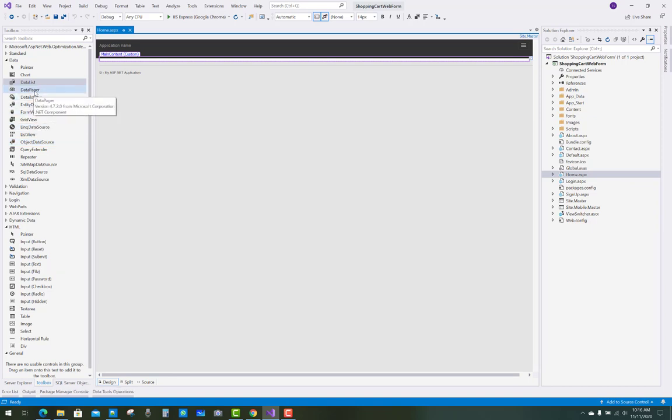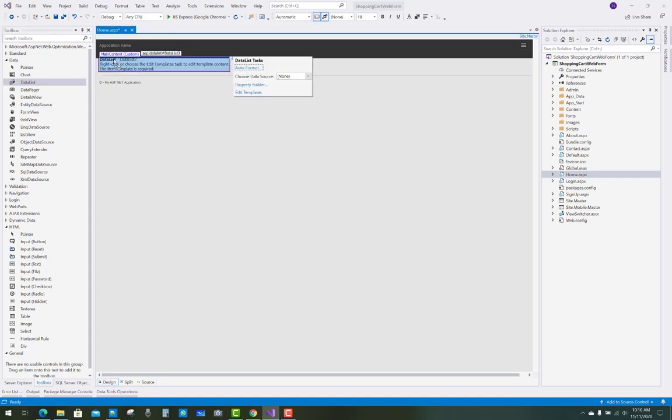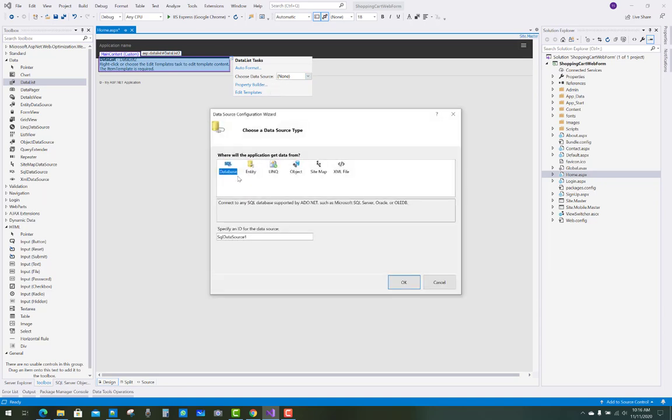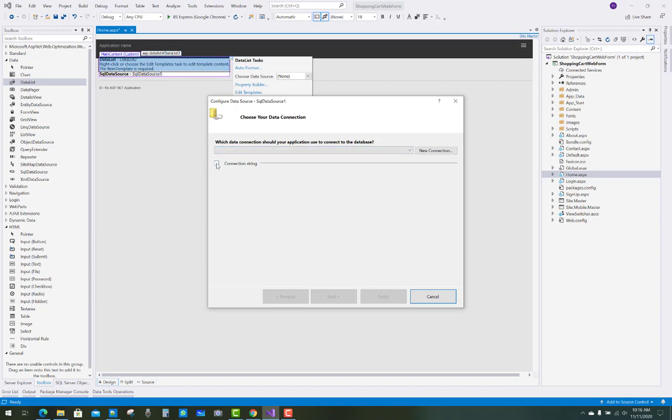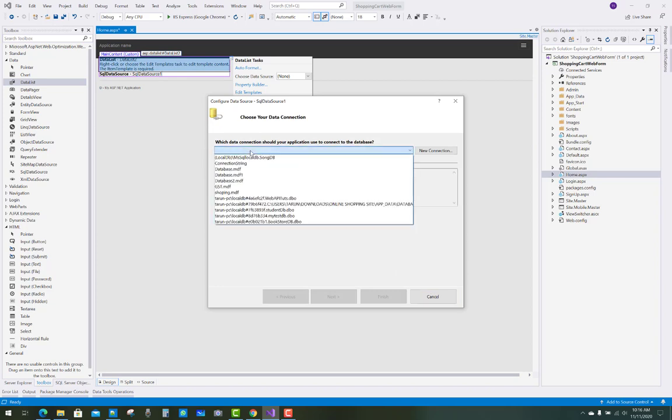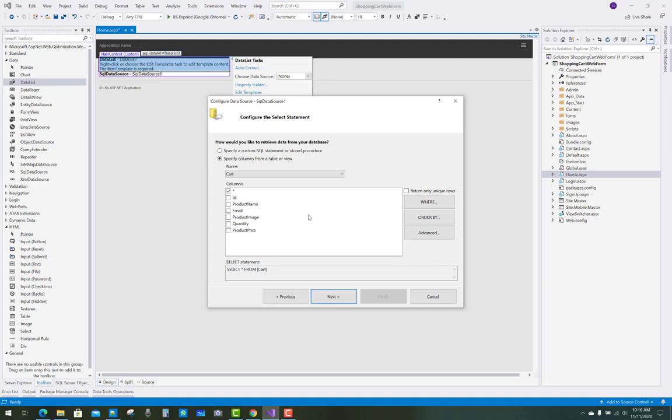I'm going to design the home page that will display when a user first opens the website. This page will be bound with a data grid, and that data grid will be bound with the database table product.